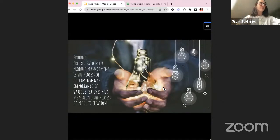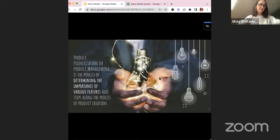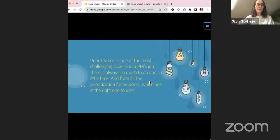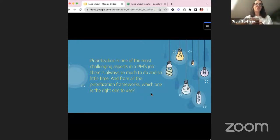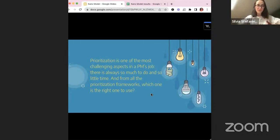Starting on the topic of the Kano model: product prioritization is definitely one of the most important things we do as product managers. When we go into the job description, everyone says they need to prioritize work and know what to do next — that's really what we're here for. We need to understand the importance of different features we can potentially build, and how we can turn that into a roadmap or create value from the different features in front of us.